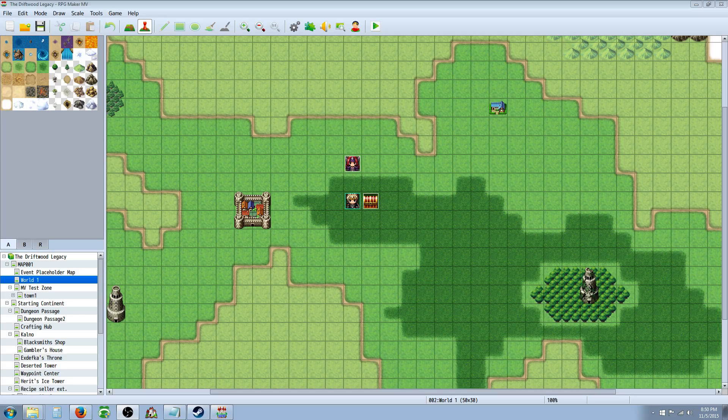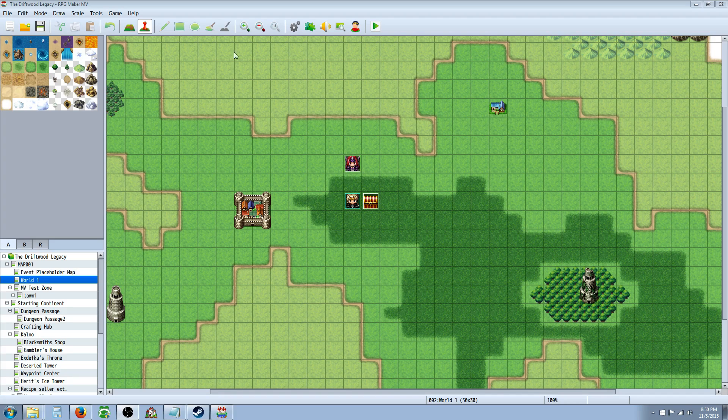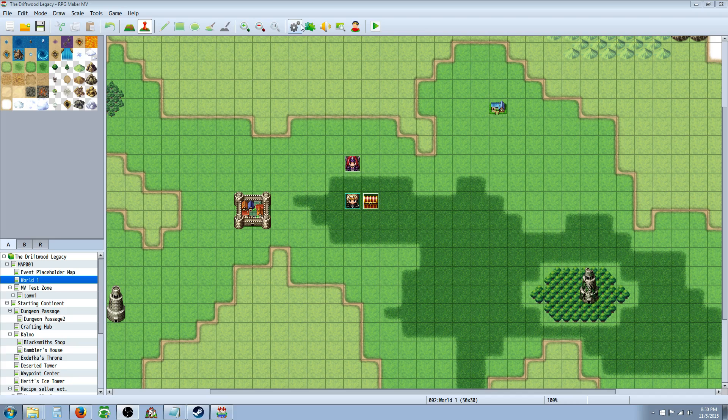Hello everybody, Drifty here from Driftwood Gaming and we're back in RPG Maker MV and today I want to show you guys how to use action sequences and for me I've been wanting to figure this out for a long time.